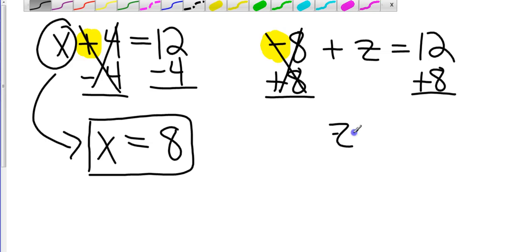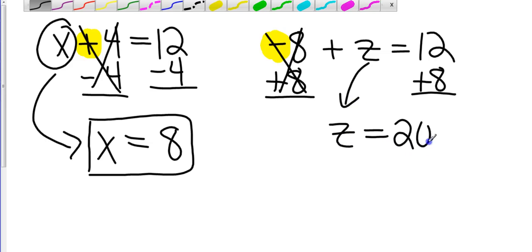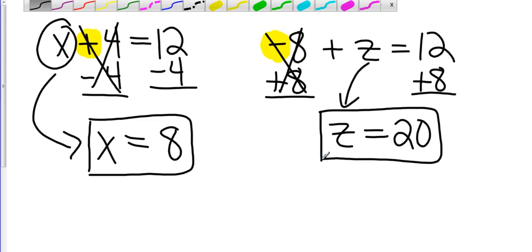Then I bring down that z. And I'm going to take 12 plus 8, which gives me 20. So there's some basic addition and subtraction.